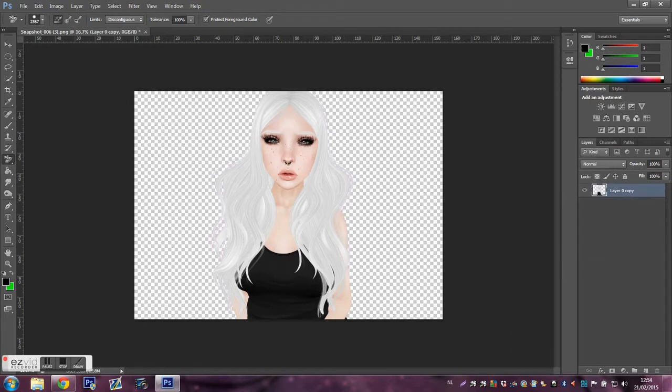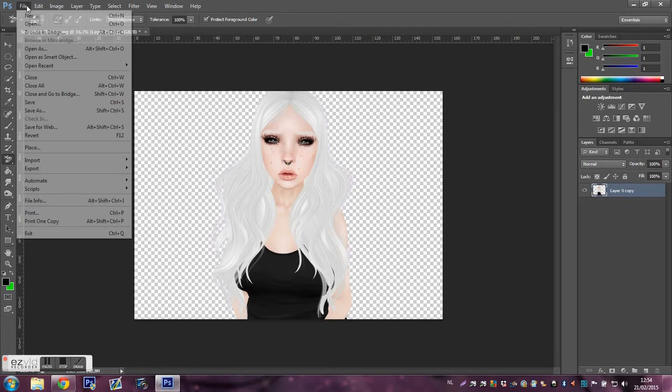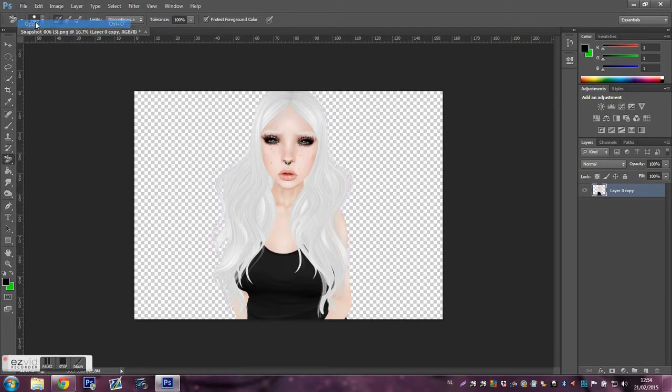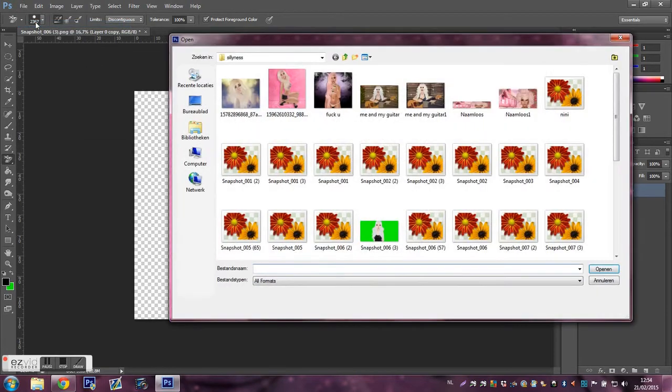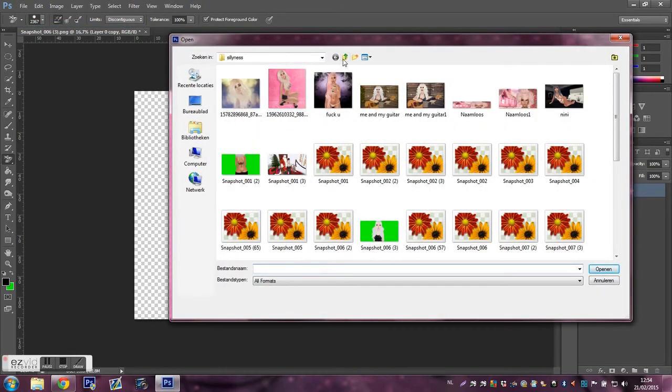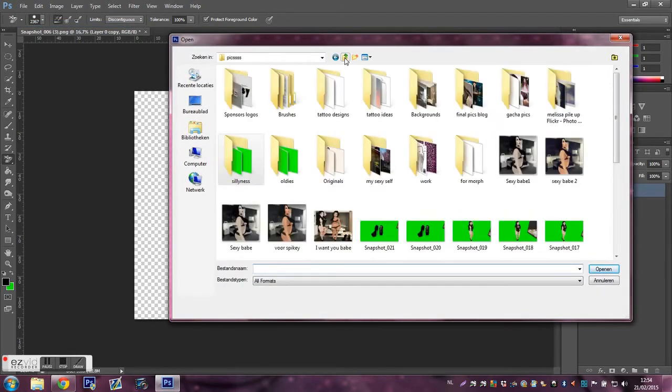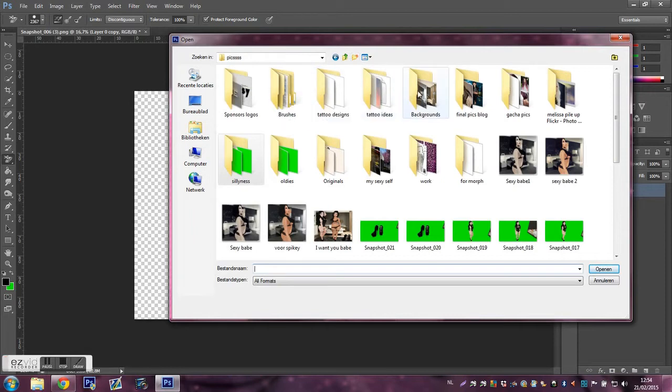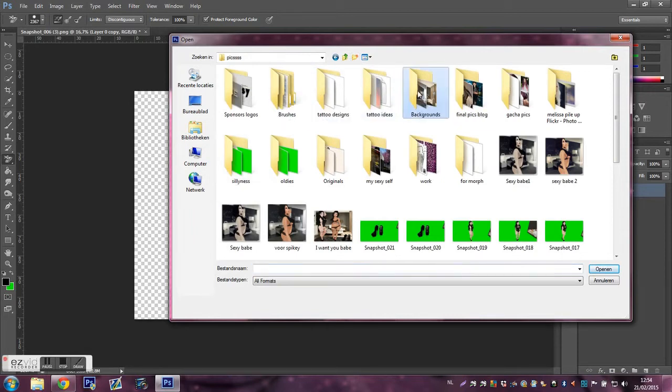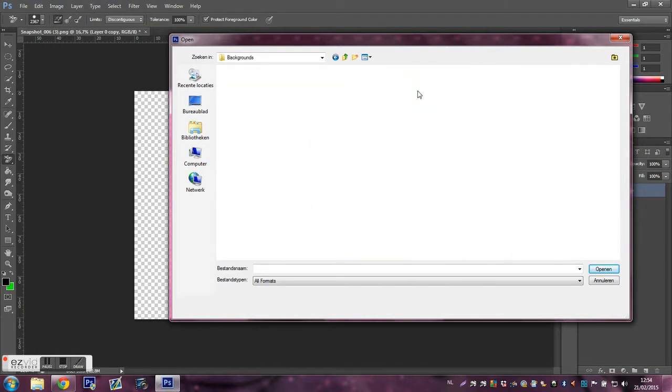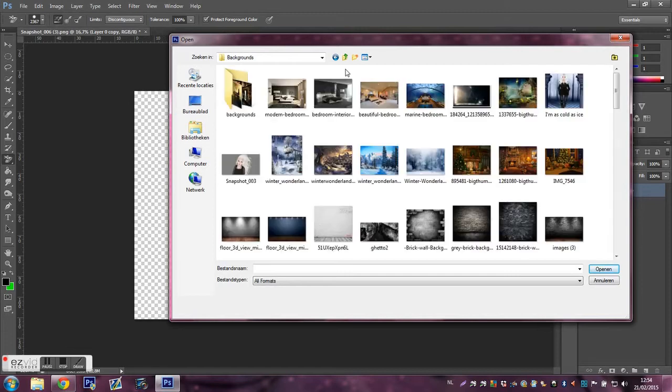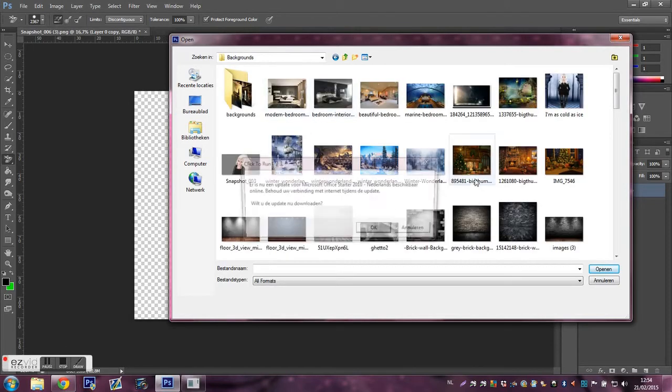So now we're gonna choose a background. There's a lot. Okay, backgrounds, there we go. Now we choose a background.